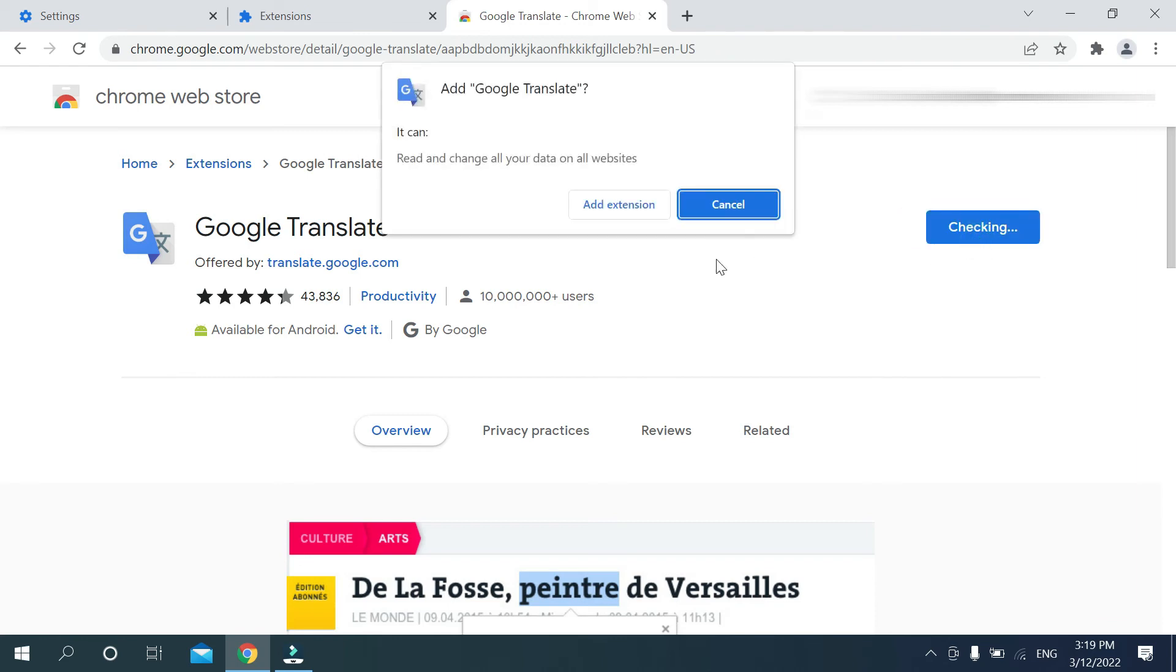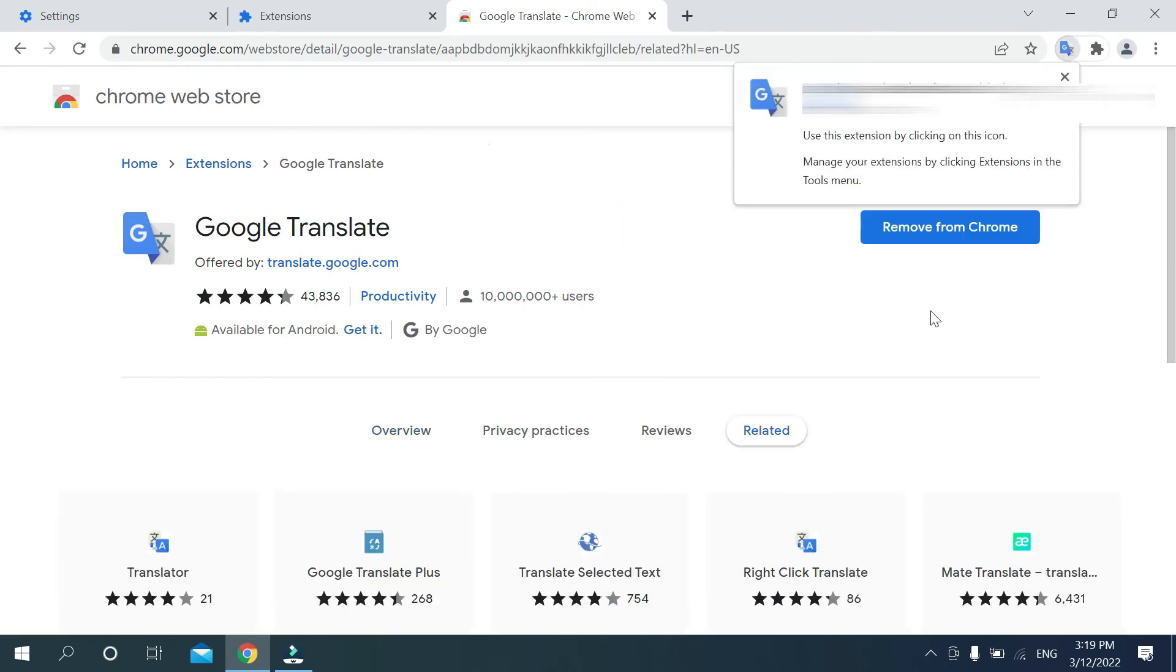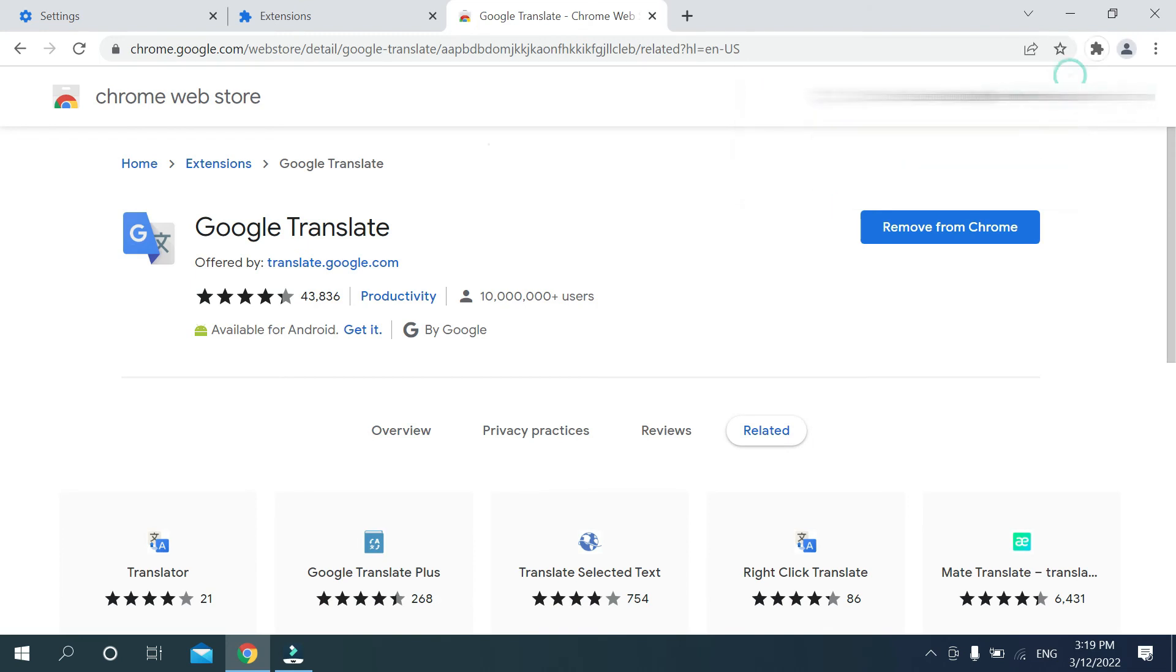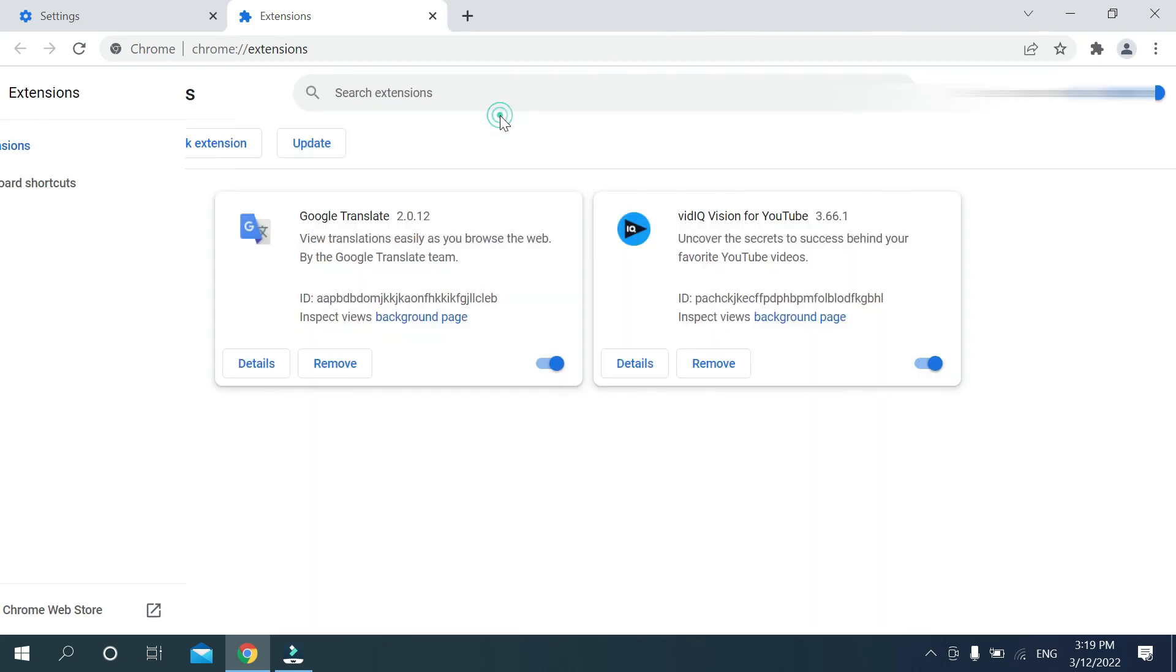Then click Add Extension. Just wait. Okay, you can see there's an option showing Translate already added on your Chrome. If you go here, you can see Google Translate already added on your Chrome browser.